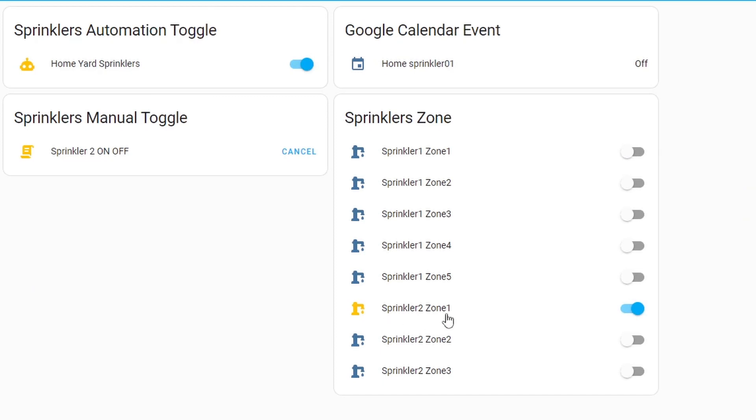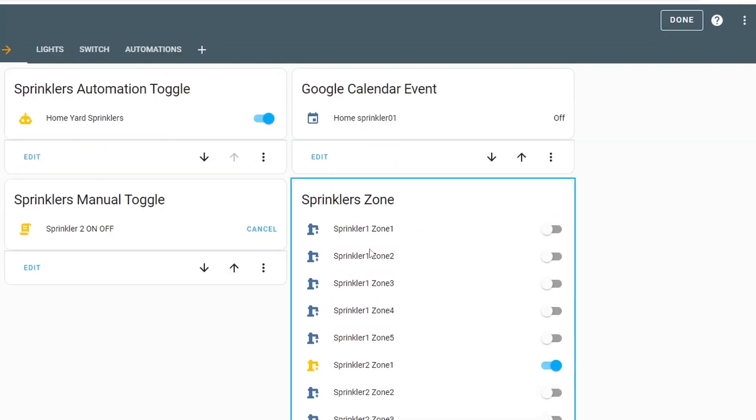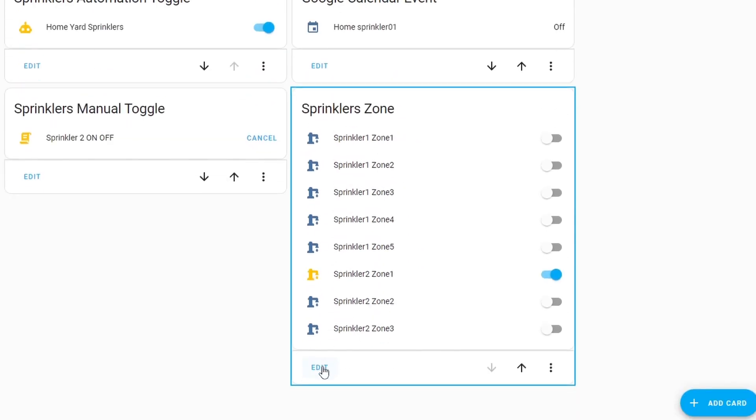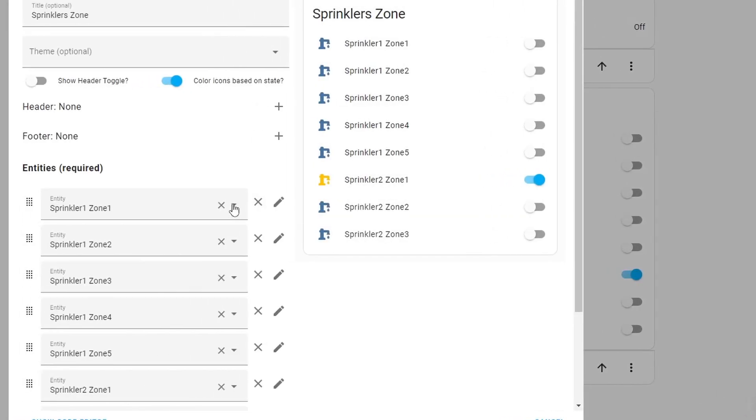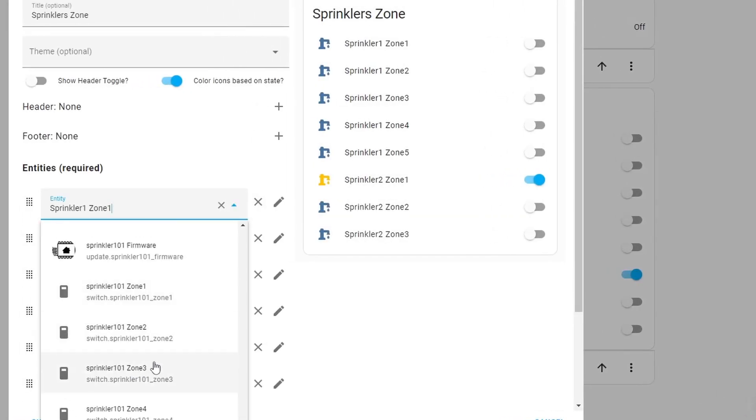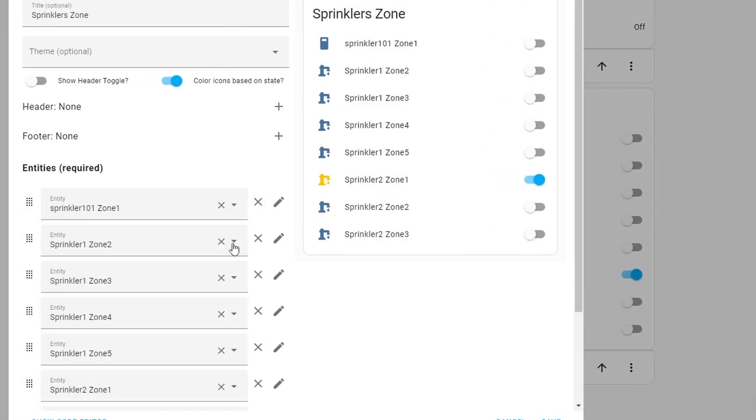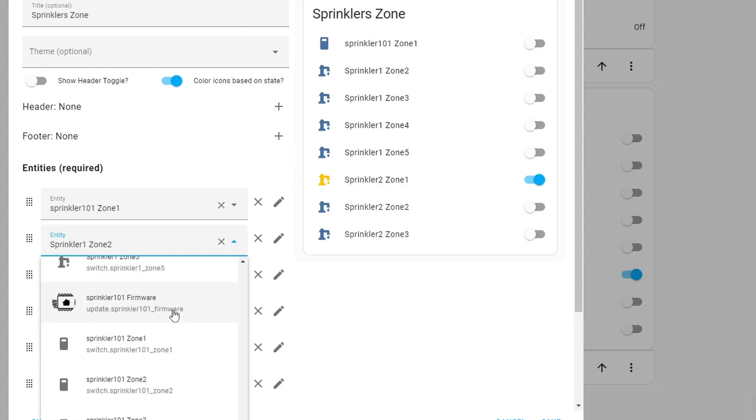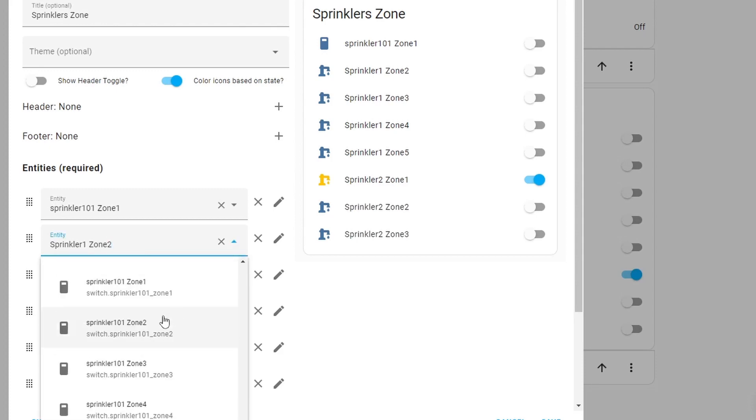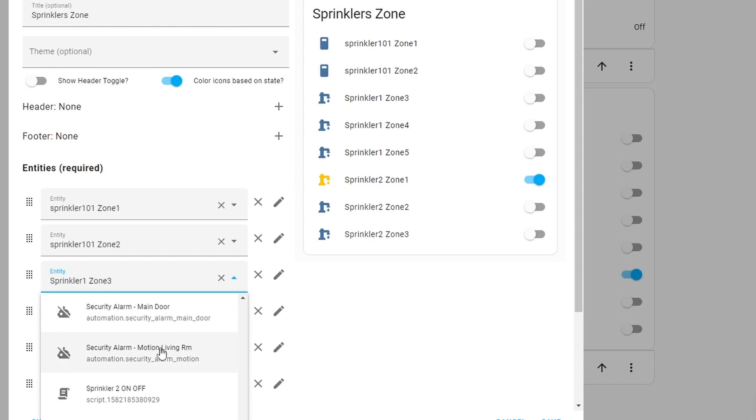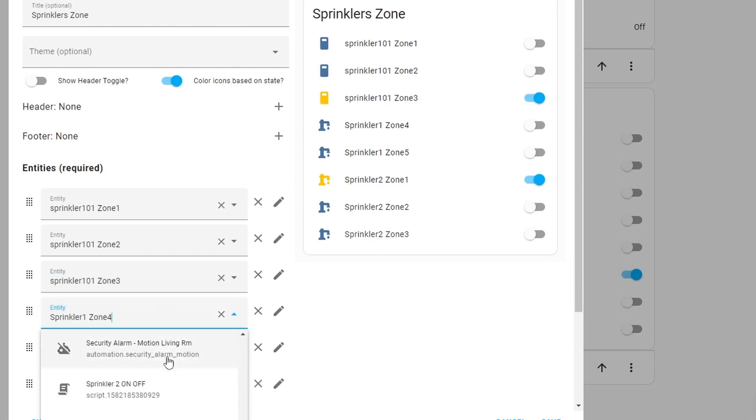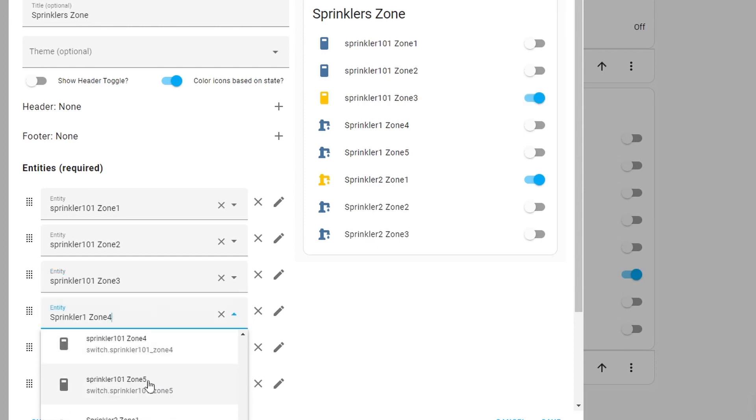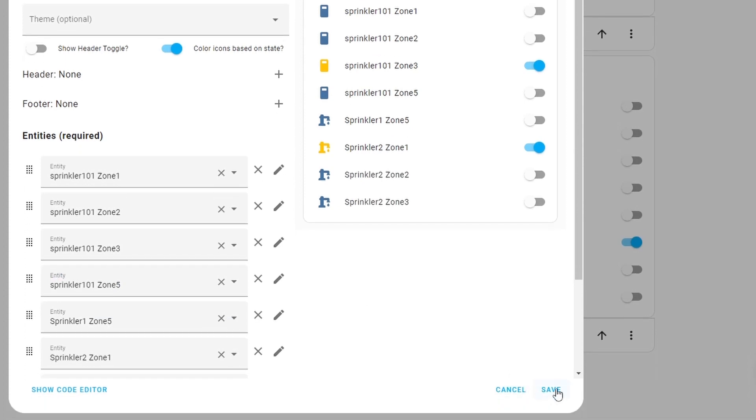And at the moment this sprinkler2 is running because I have the automation running at 6 o'clock. I'm going to edit this one because I'm going to change this zone1 to 5 to the new one. I'm going to click edit and I'm going to select sprinkler101 zone1. And this one here, sprinkler101 zone2. Sprinkler101 zone3, sprinkler101 zone5, and save it.